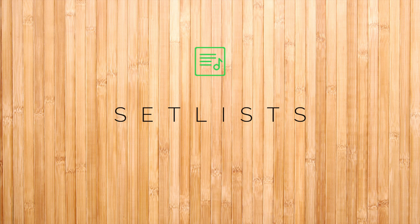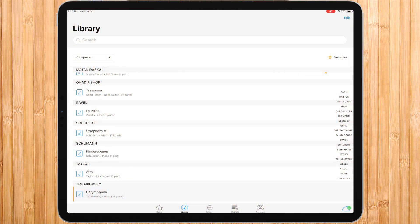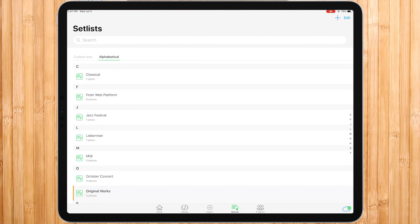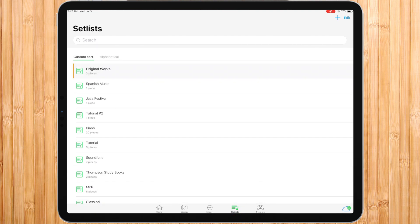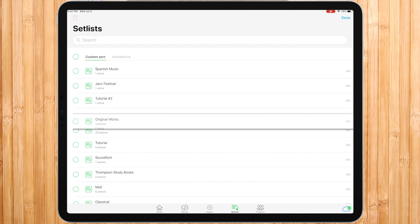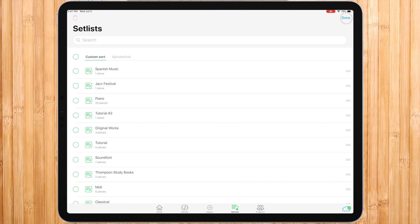One of the advantages of music is being able to gather several pieces into a custom setlist. You can view all your setlists in alphabetical order or custom sort. In custom sort, you can change the order of your setlists by pressing edit and dragging the three lines on the right side of a setlist up or down to the desired location.